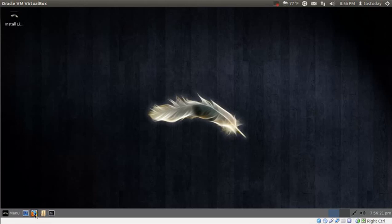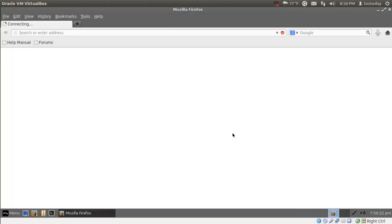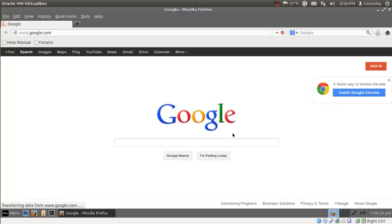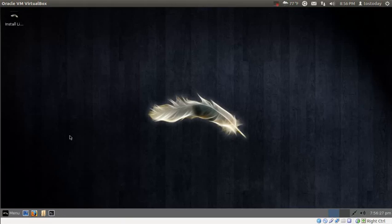Looks like Firefox is installed by default. Very nice. As you can see, this is pretty zippy.